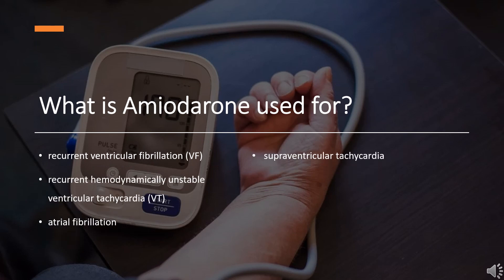The FDA-approved indications for amiodarone are recurrent ventricular fibrillation (VF) and recurrent hemodynamically unstable ventricular tachycardia (VT). The FDA emphasizes that this drug should only be given when clinically documented and have not responded to normal therapeutic doses of other antiarrhythmic agents, or when other drugs are not tolerated by the patient. Off-label indications include atrial fibrillation and supraventricular tachycardia.